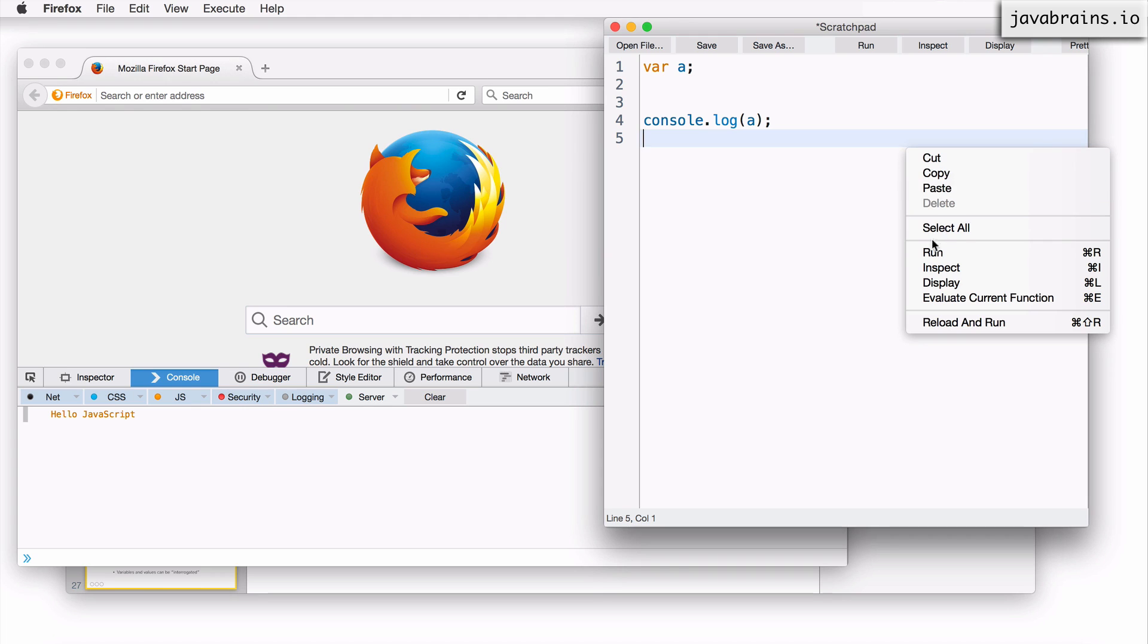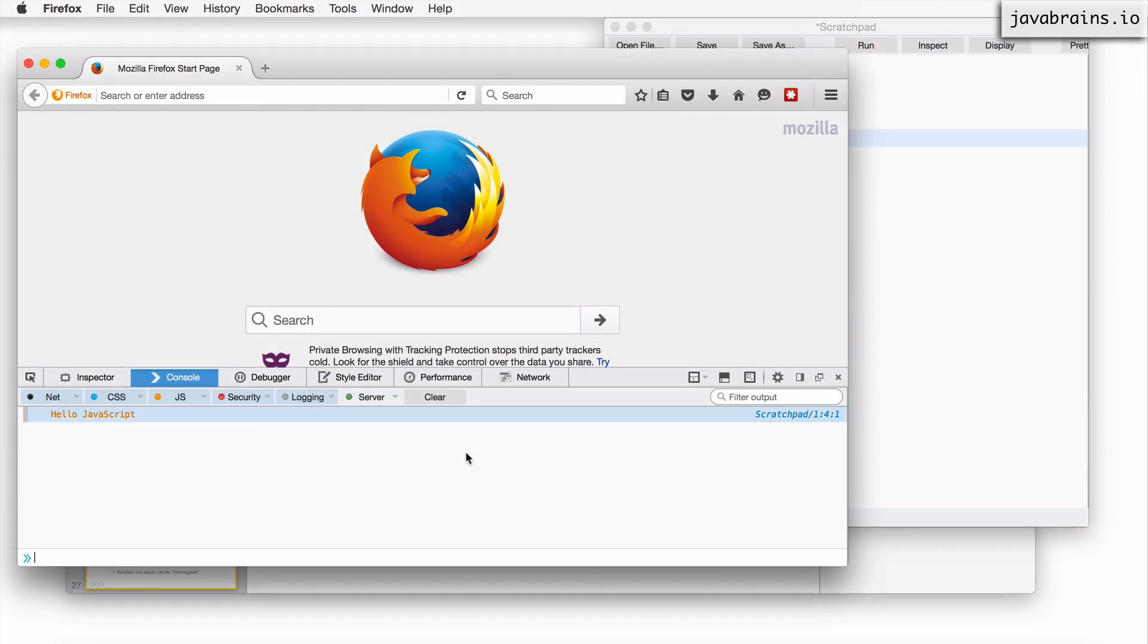So let me right click and choose reload and run. Make sure you choose this when you are changing the variable declaration or something like that, because when you don't do this, you're basically running statements one after the other. So it remembers the previous state.